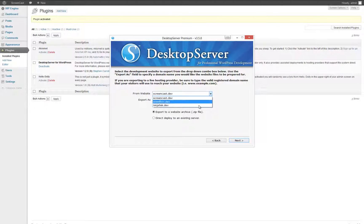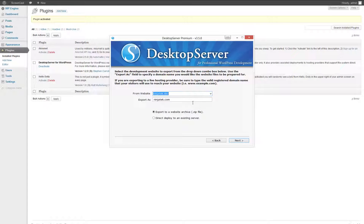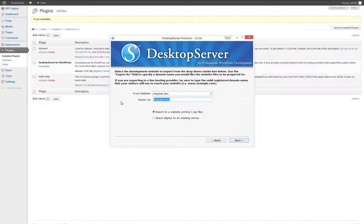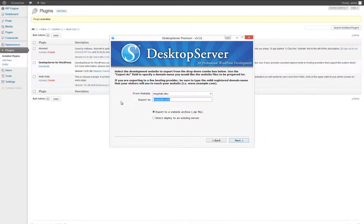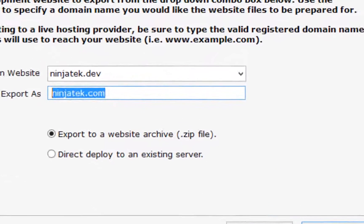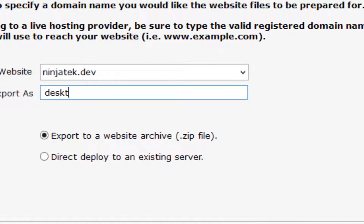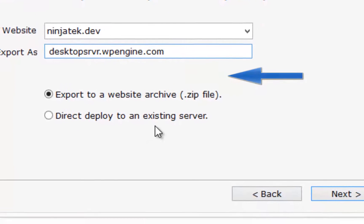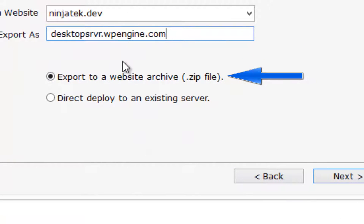Choose the local dev website that you would like to deploy and enter the name of the live hosting server.